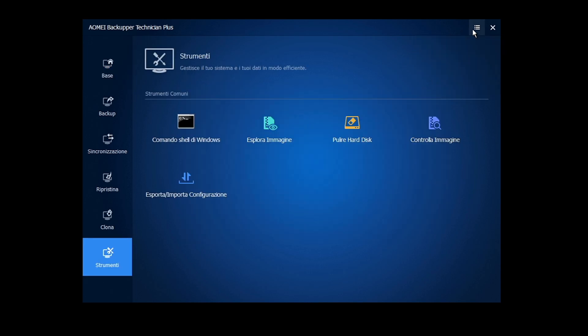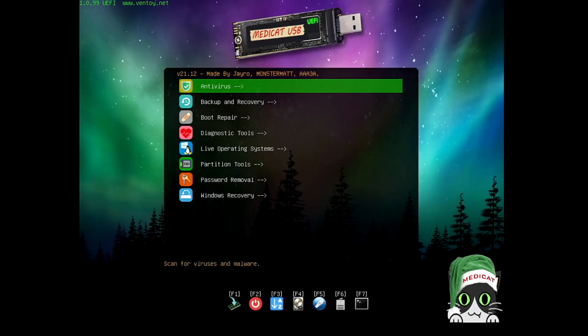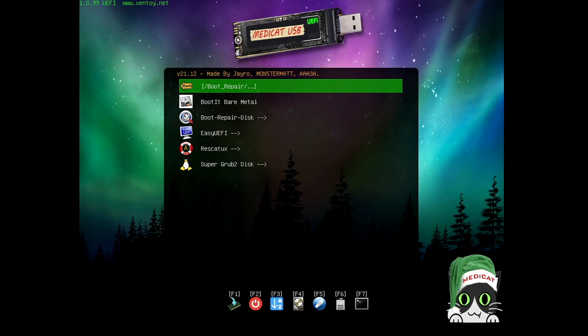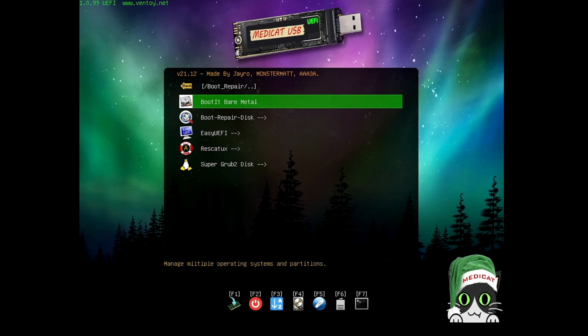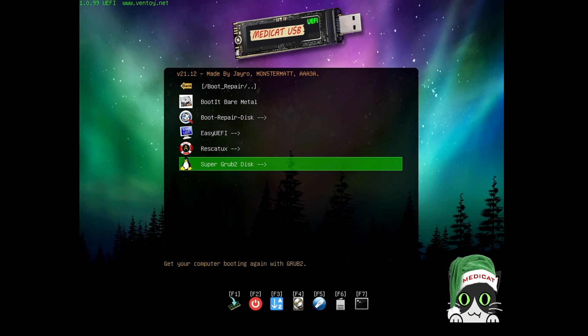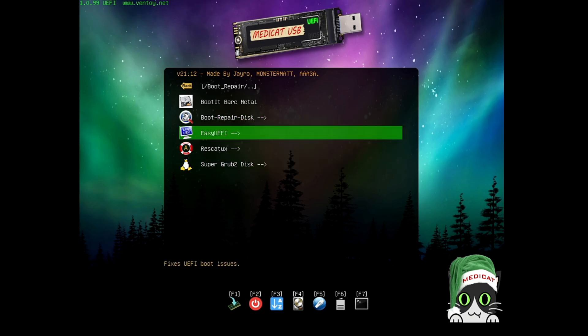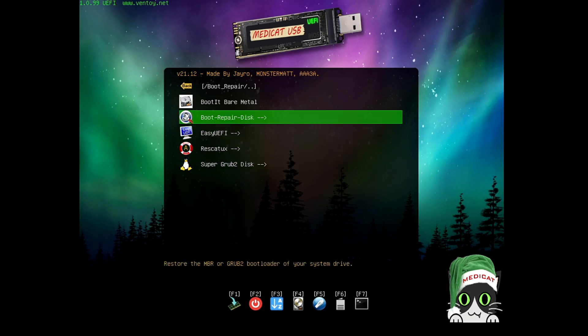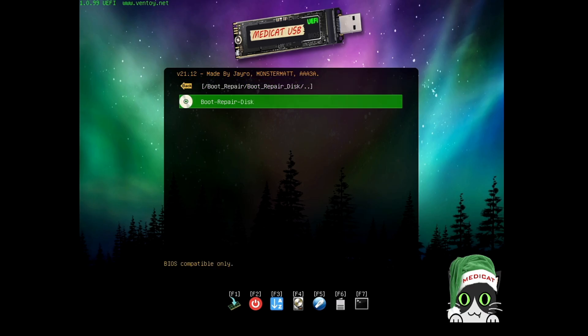Restart the computer and boot with the Medicat USB again. Next we have Boot Repair. In the Boot Repair section you get many tools like Boot Repair Disk, Easy UEFI, and Super GRUB Disk. Let's go with Boot Repair Disk and see how it works.